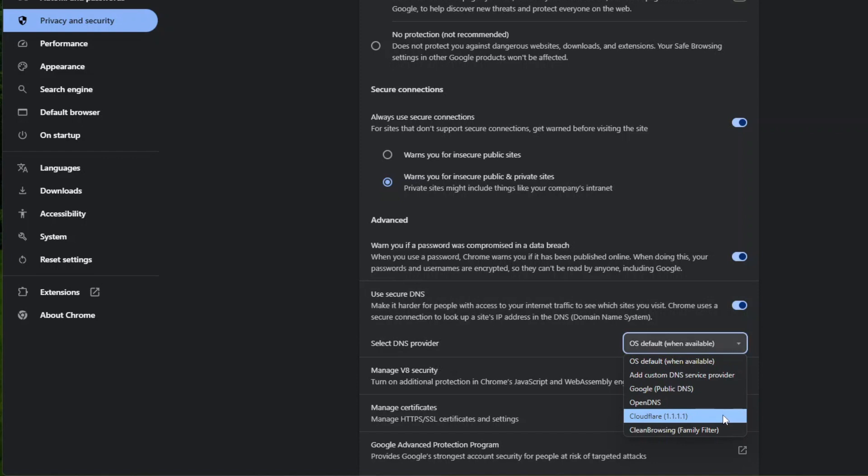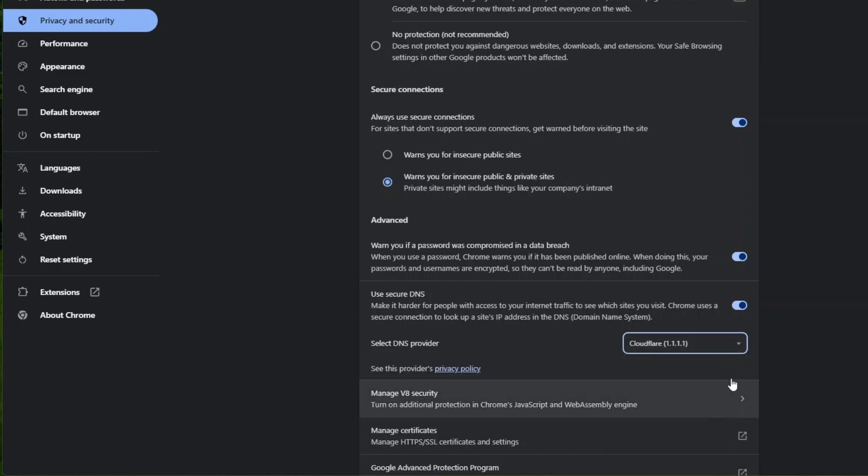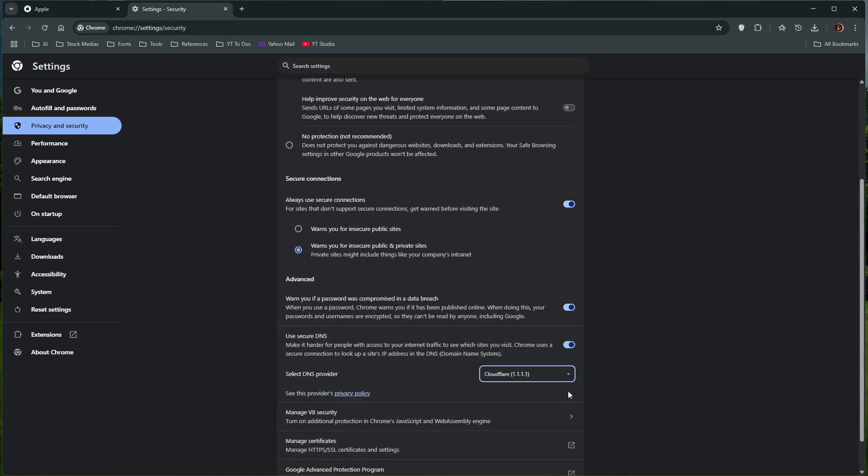Cloudflare is known for its speed, while Google Public DNS is known for its reliability. You can try out each of these DNS servers to see which one gives you the fastest web browsing speed. Once you make the change, your new DNS setting will take effect immediately.